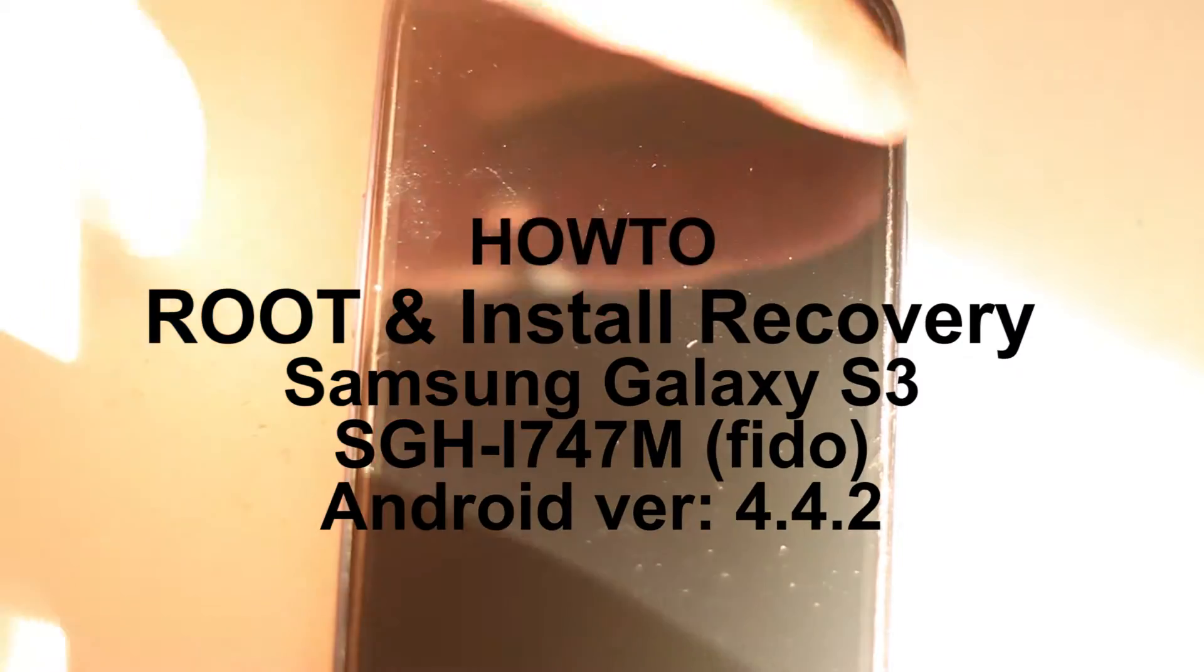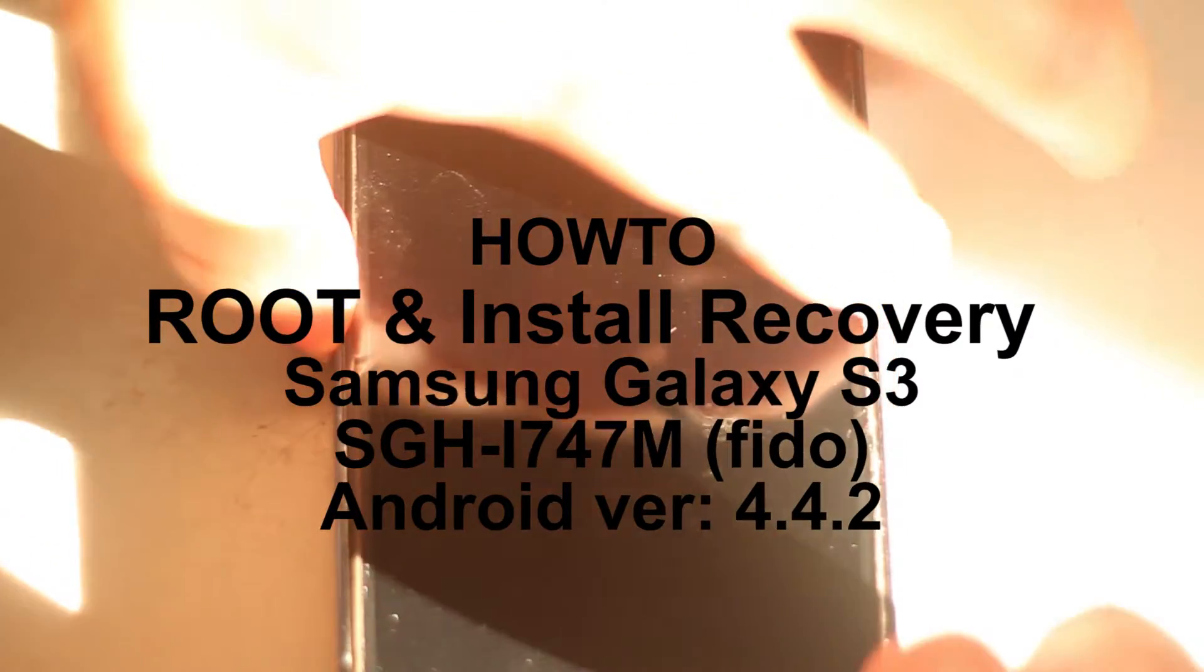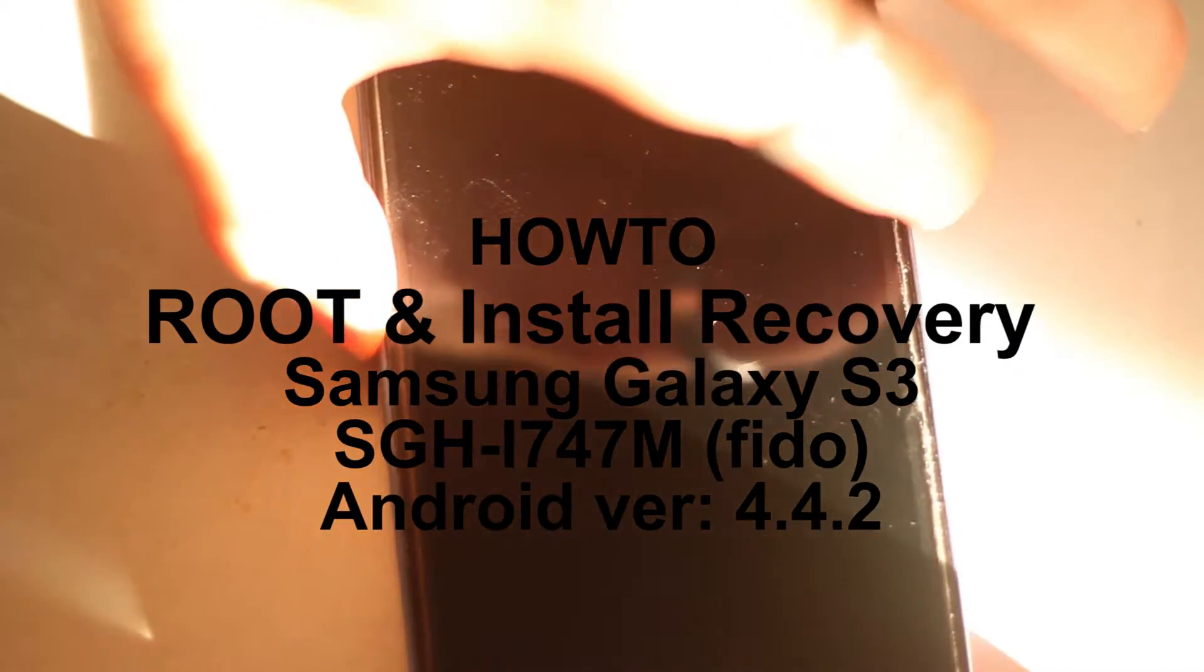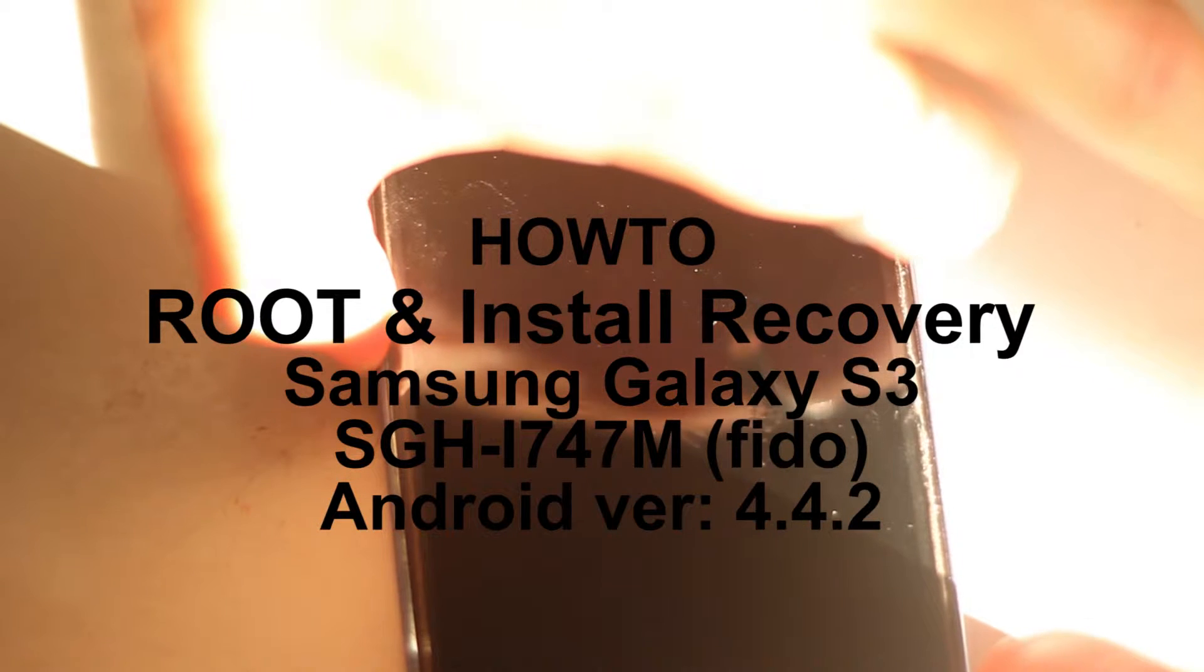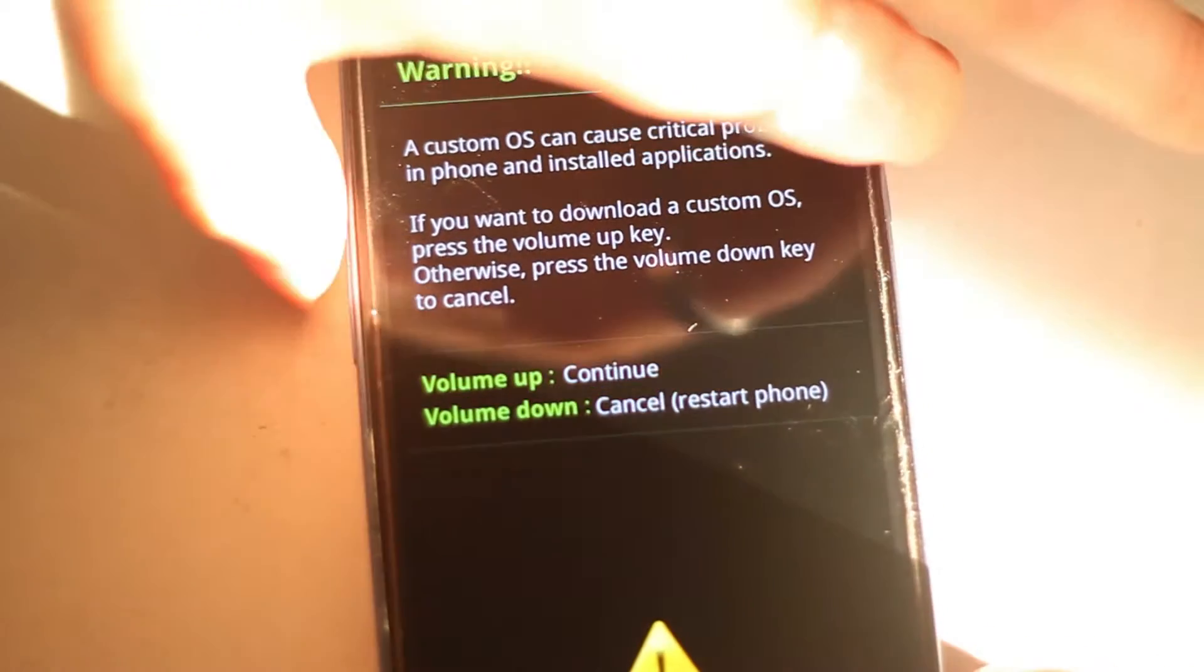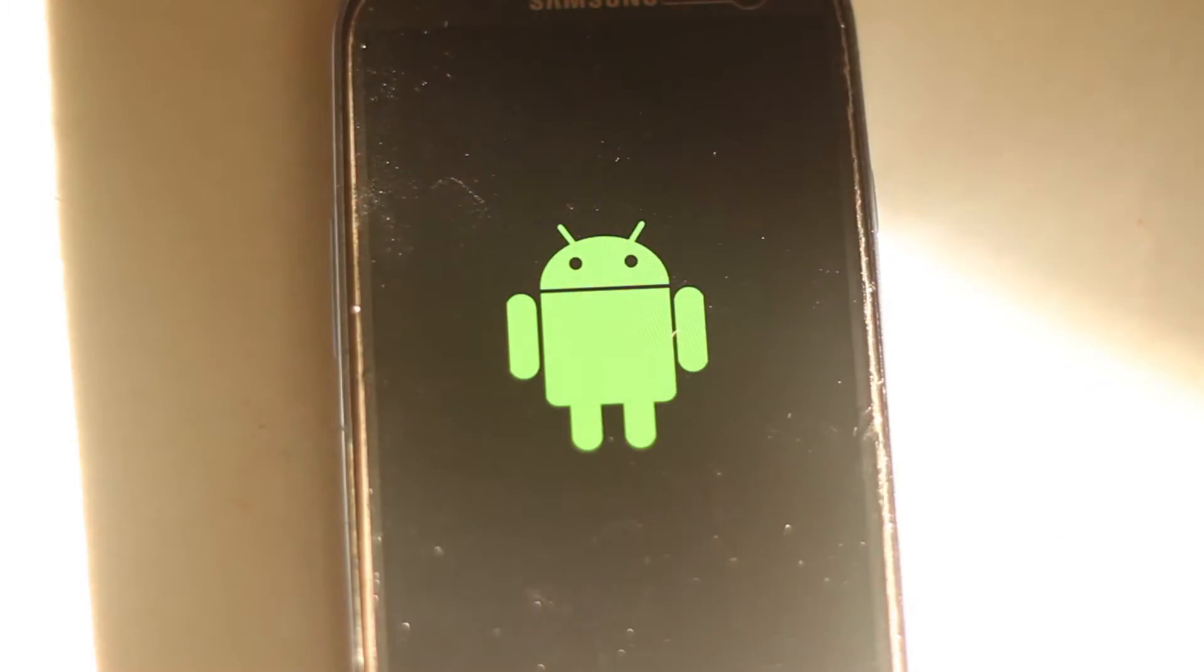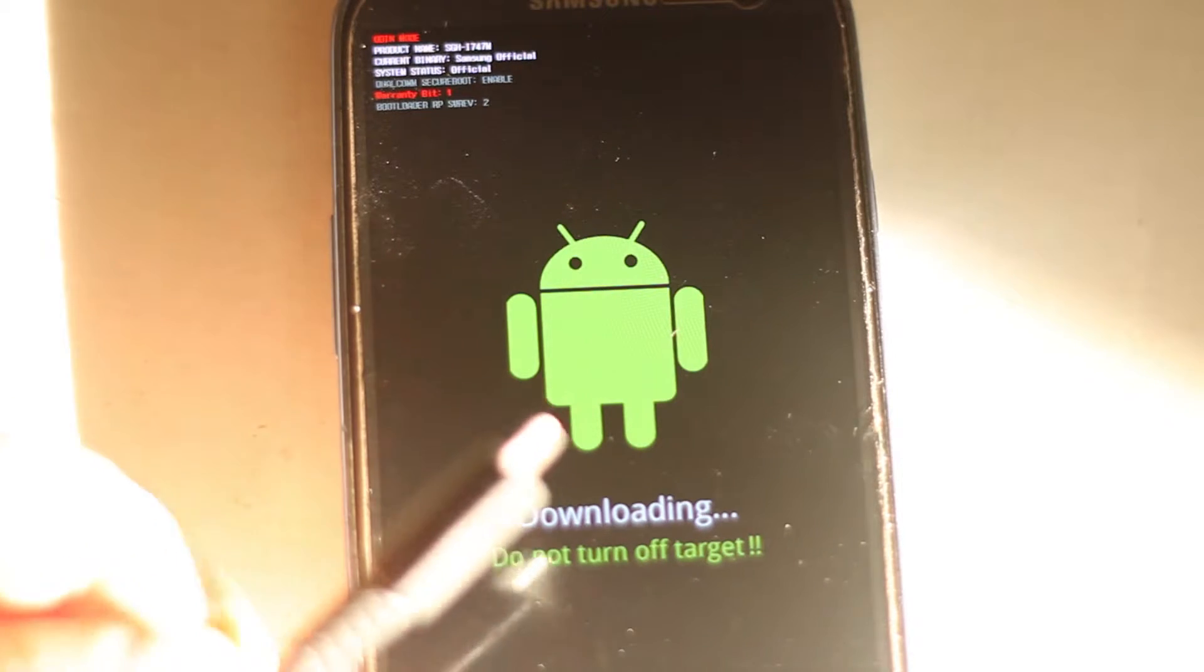So the first thing you're going to want to do is put it into download mode which is done by holding the volume down button, the home button and the power button at the same time. You'll see the screen pop up prompting you that this is dangerous. Just press the volume up button to continue.